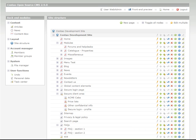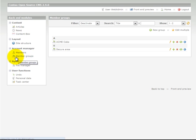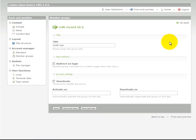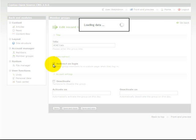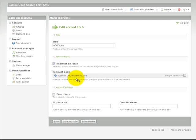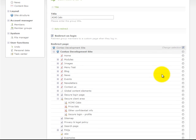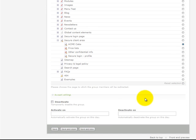Step 4: Now we need to select the page that will be displayed after a successful login. To do this we need to edit the member group. So edit ACME Cabs, select the checkbox redirect on login and change selection and select the page that we've just created. Here's the one for ACME Cabs and save and close.